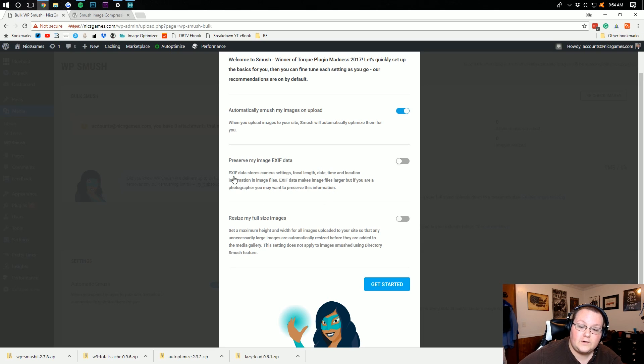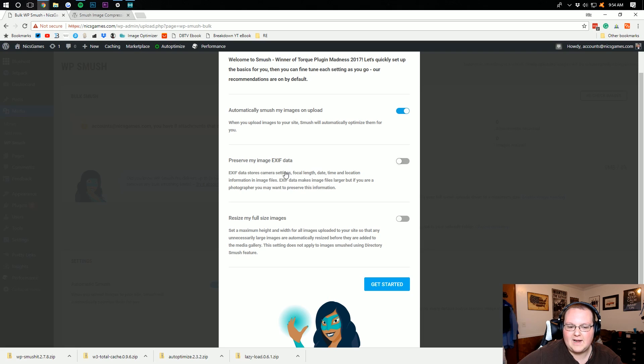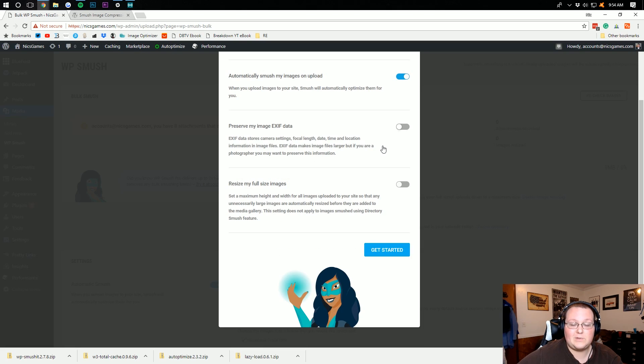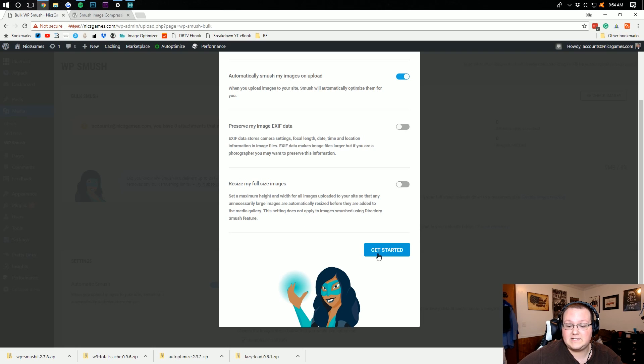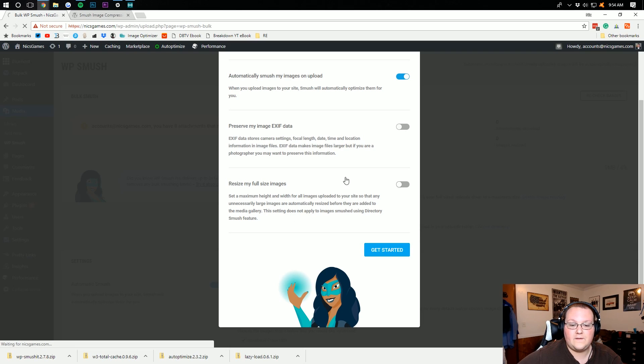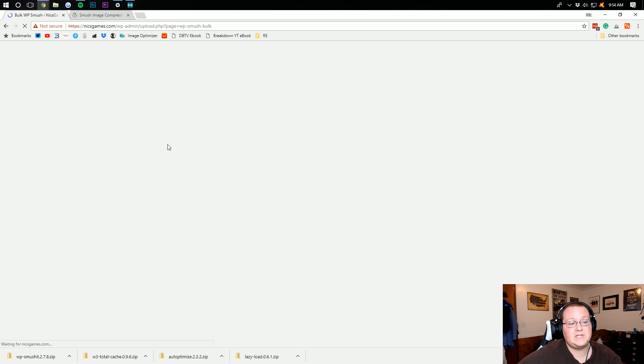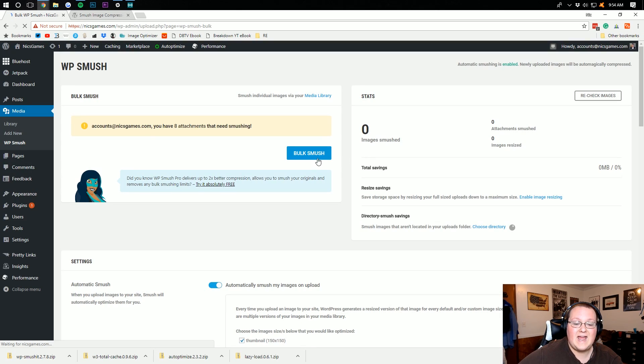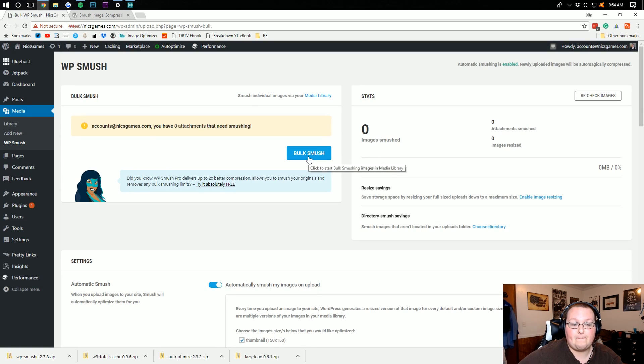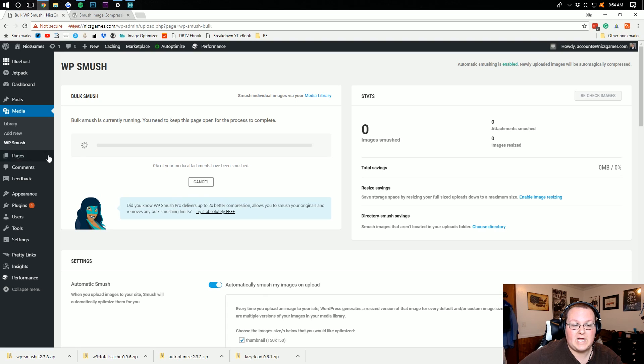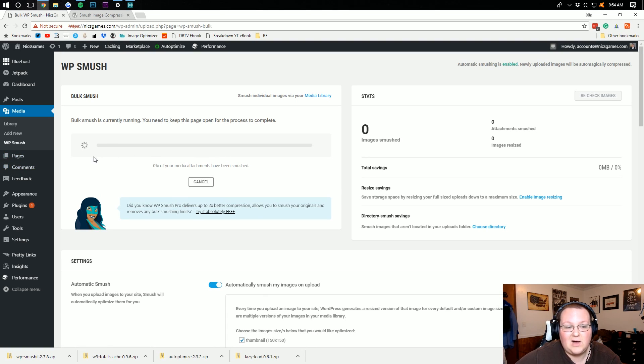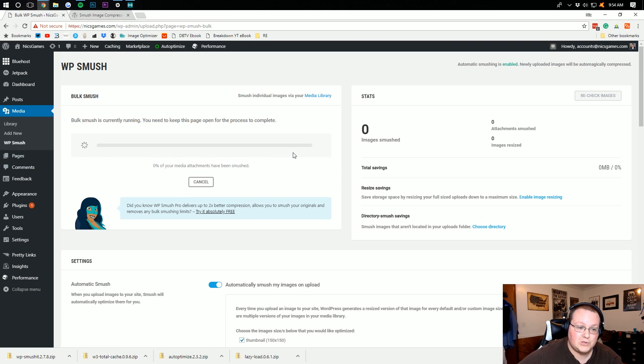If you're a photographer, you might want to preserve EXIF data. If not, then that's fine. And resize my full images. I don't like to do that. I don't like optimizing that. So go ahead and click Get Started. It will then go ahead and set all these settings, and then it should open up to the page that we were on right here. Now you want to click Bulk Smash, and it will go through and optimize all of the stuff on your WordPress site. Smush all of your images and do all of that. It won't optimize everything, it will just optimize your images and make them as small as possible.